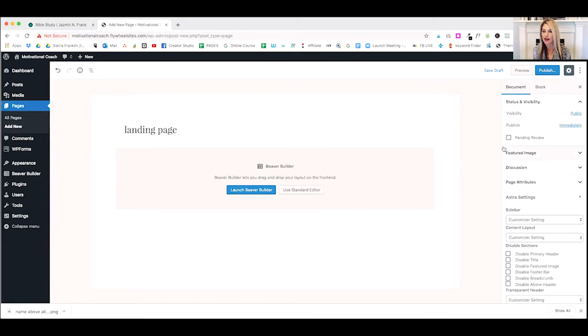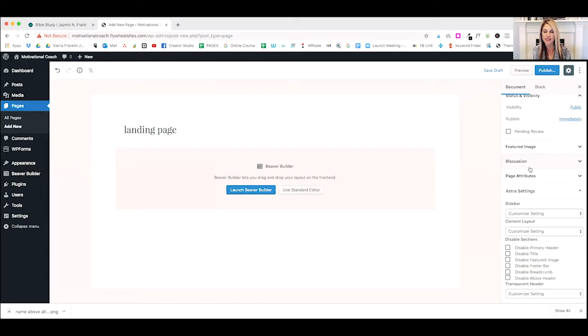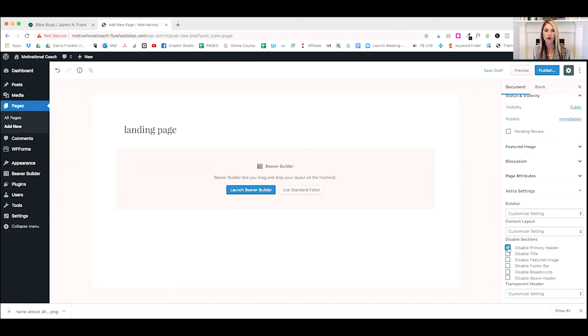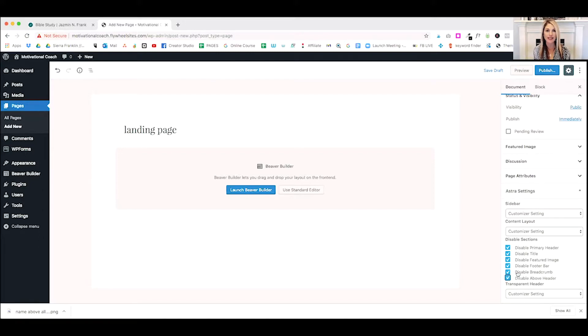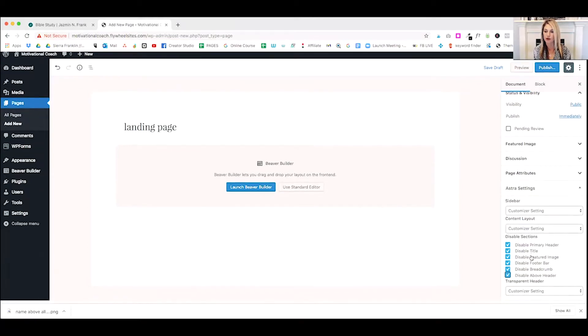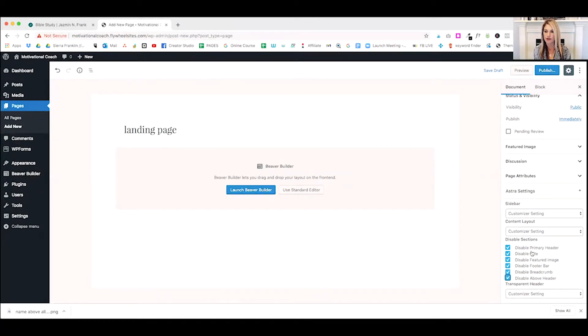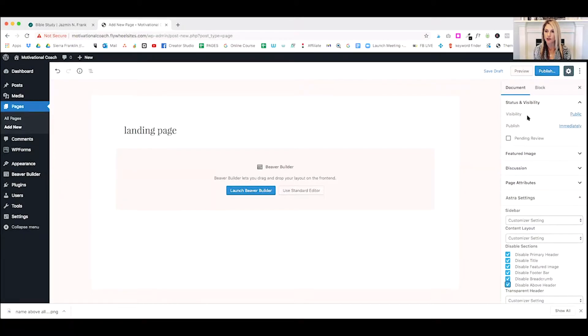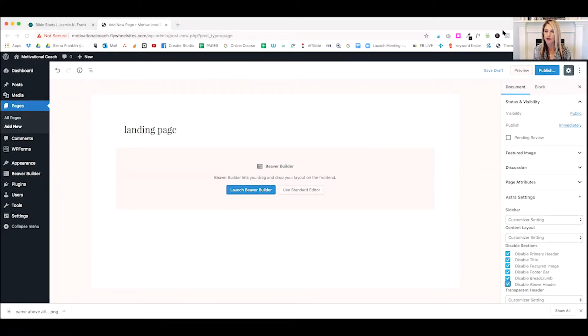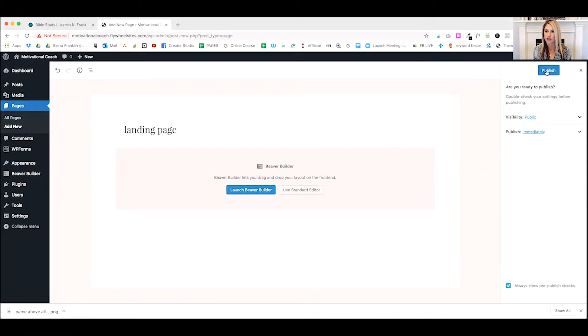Over on the right hand side, there's a few things we want to make sure we disable. We want to disable the primary header. This will get rid of the logo and the navigation. Disable the title, a featured image, the footer bar. We just want to get rid of everything. And we just want a clean, empty page with nothing on it. So we're going to get rid of all that stuff. Alright. And if that looks good, I'm going to go back up and I'm just going to publish it for now.